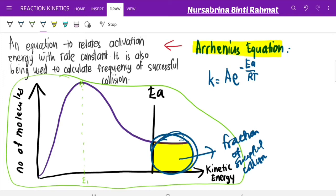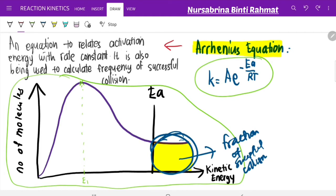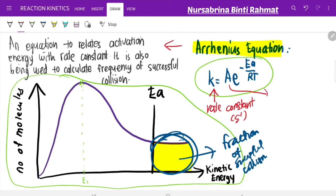We can calculate the frequency of successful collision by using the Arrhenius equation. In the Arrhenius equation, k is the rate constant — normally in units of per second — and A is your frequency factor.